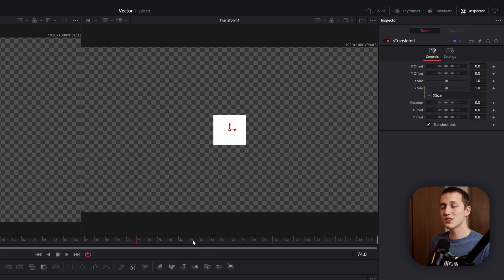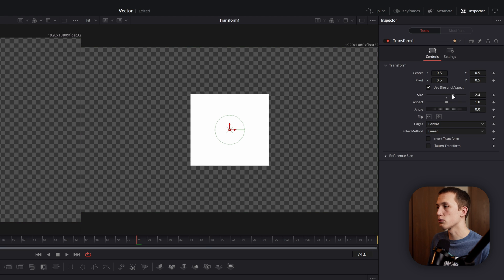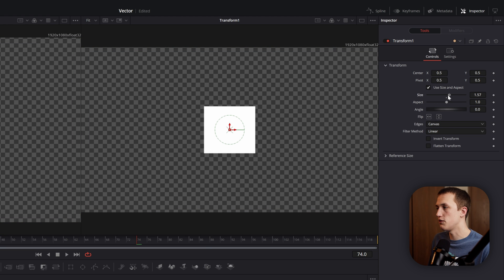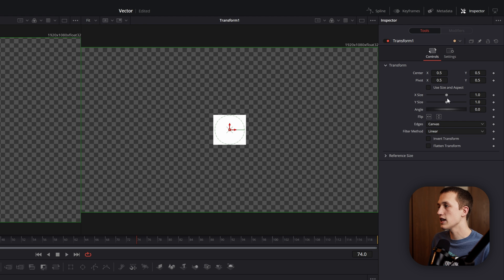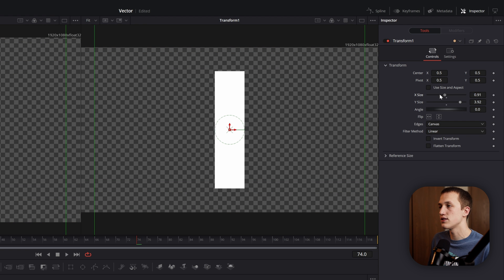While it works, I wish it was set up like in the transform node, that you have your normal size just by default, and then you can uncheck the size and aspect, so that way you can use a Y size and a X size independently.